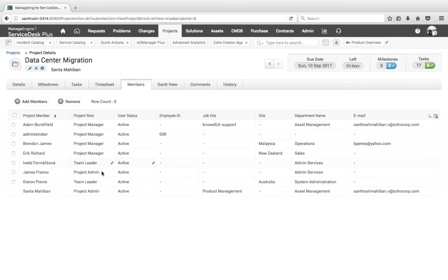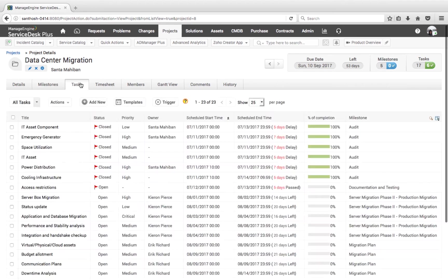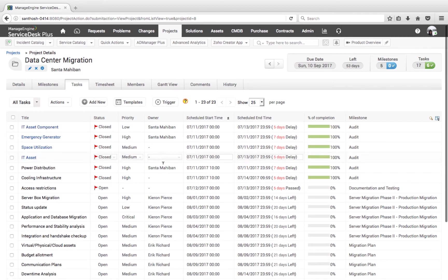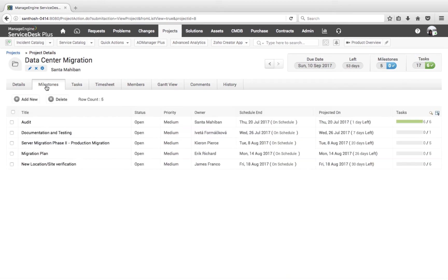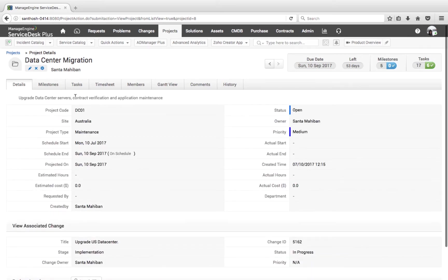Once members are added, they are listed under the Members tab. This helps associate members to tasks, milestones, and the project. The progress of a project is defined by completion of its tasks — completion of tasks denotes completion of the milestone, which in turn helps us understand where the project stands.